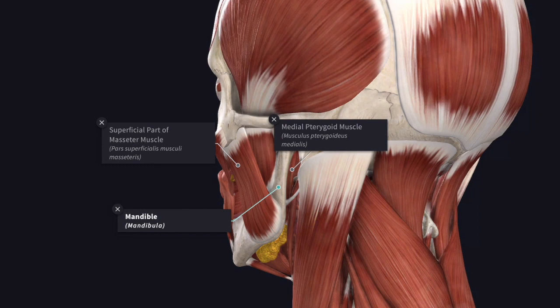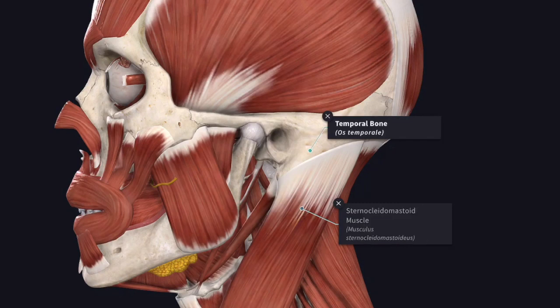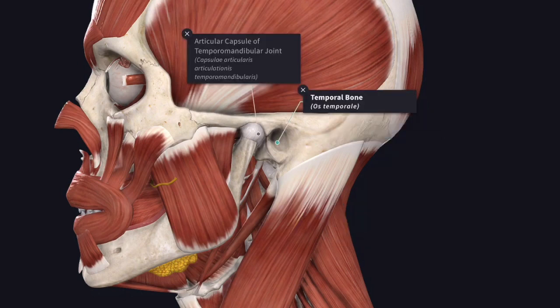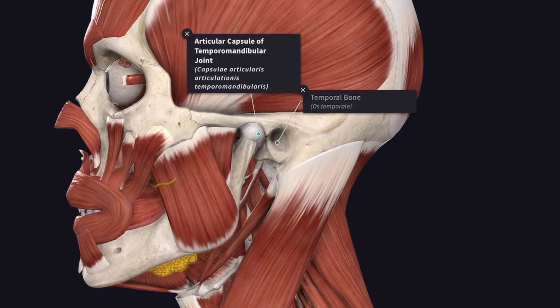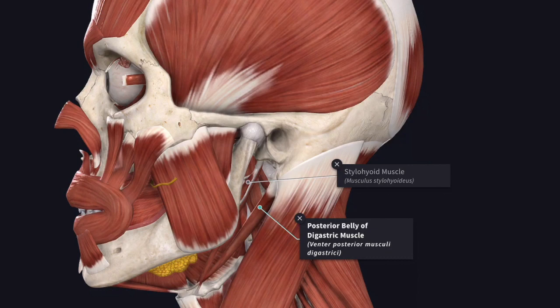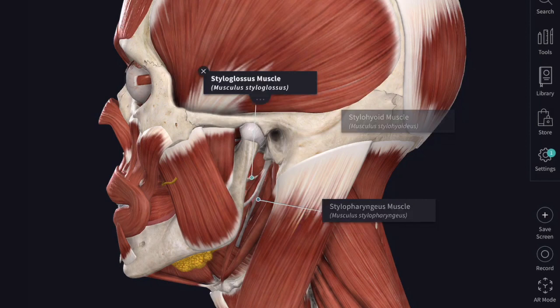In front is the posterior border of the ramus of the mandible with the masseter muscle and the medial pterygoid attached to the bone. Behind by the mastoid process of the temporal bone and the sternocleidomastoid muscle. Above by the external acoustic meatus and the posterior part of the temporomandibular joint. Below by the posterior belly of the digastric muscle and the stylohyoid muscle. Medially it is formed by the styloid process and the muscles attached to it.